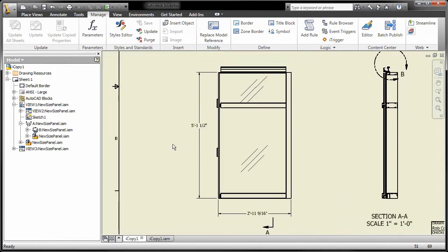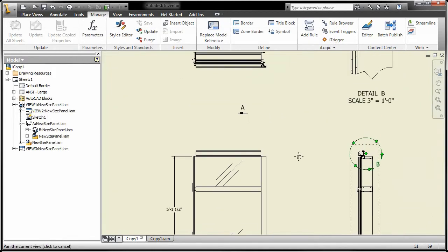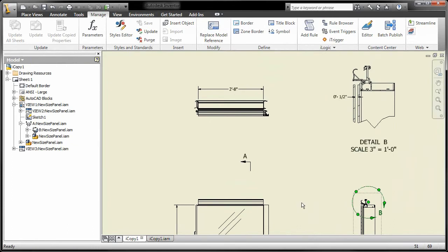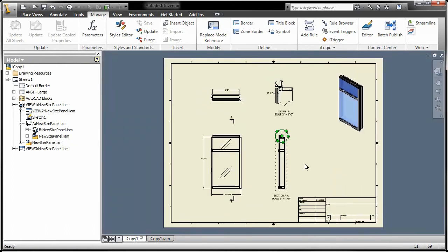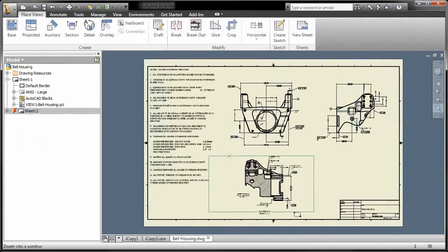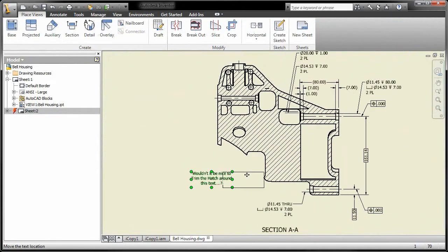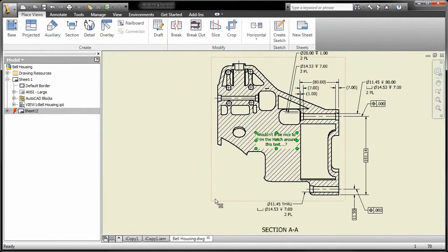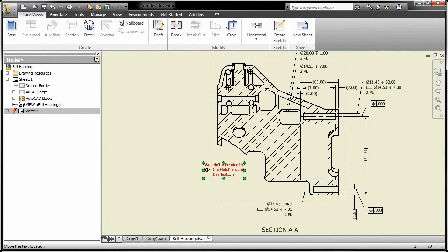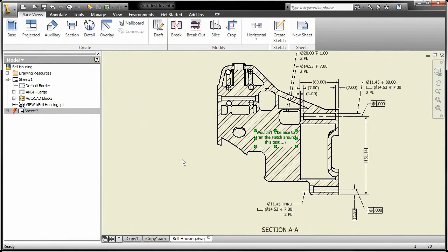This allows Inventor to recreate all views for the new model. With enhancements such as automatically breaking hatch patterns around text, Inventor makes working with hatching easier than ever before.